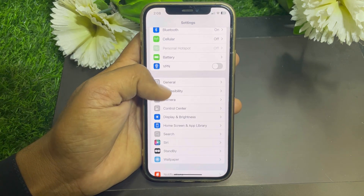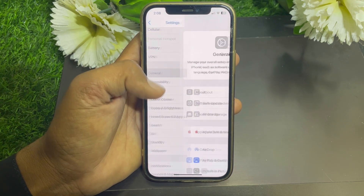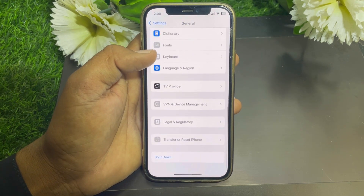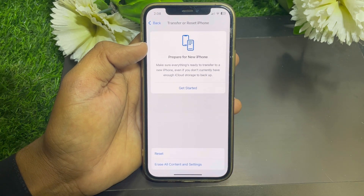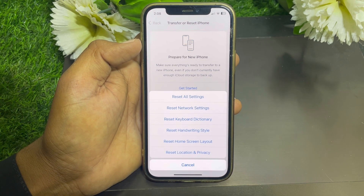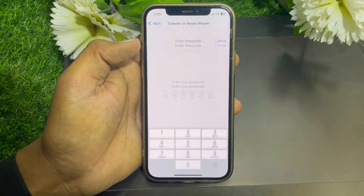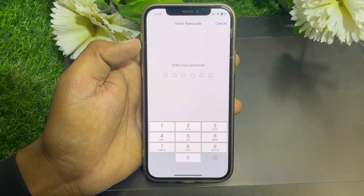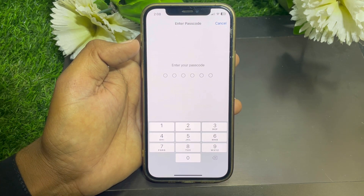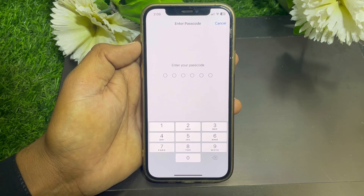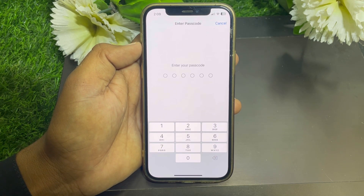If the problem is still there, go back and scroll down to find Transfer or Reset iPhone. Tap on that, go to the Reset option, and find Reset Network Settings. Tap on that and enter the passcode of your device to reset your network settings.